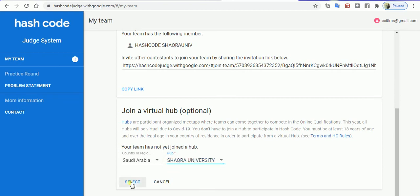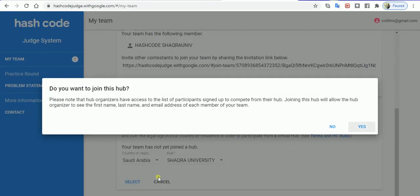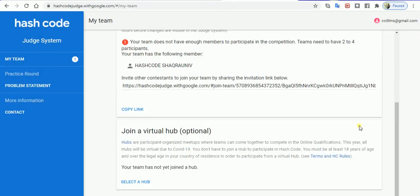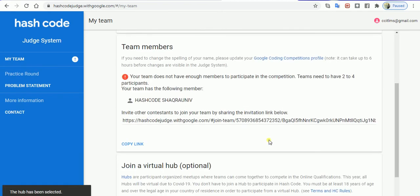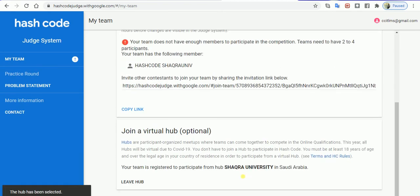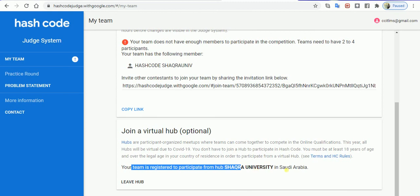You will be selecting, do you want to join the hub? I'll say yes, I want to join the hub. As soon as I do it, I will be connected to the Shakara University hub.